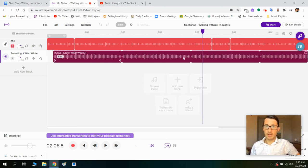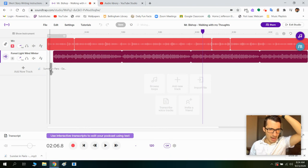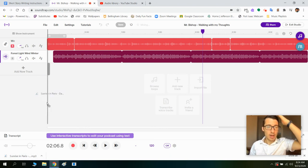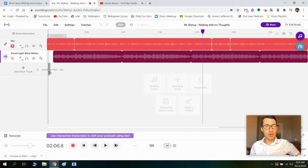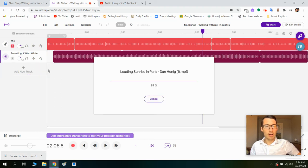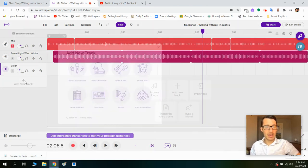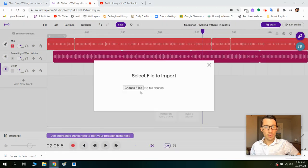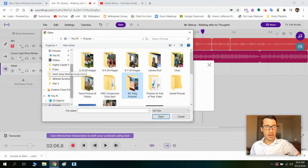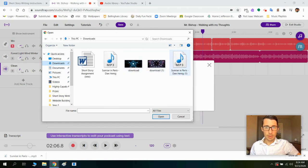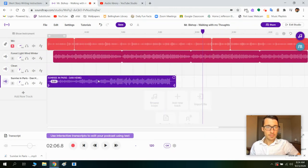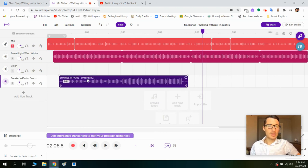Now I need to put the music track — Sunrise in Paris — on here. I can click and drag it and it will put the song on here. But in case you don't see yours down there, you can do 'Add New Track,' 'Import File,' 'Choose Files,' then go to your downloads, click on that song, and there it is. I want to start this maybe a little bit after the wind, so we're kind of layering them. I also don't want this to be too loud.